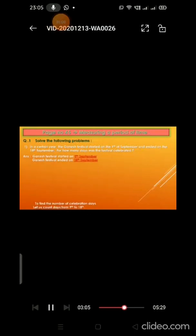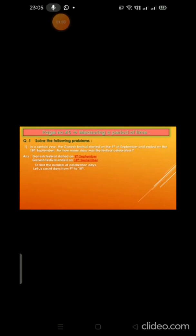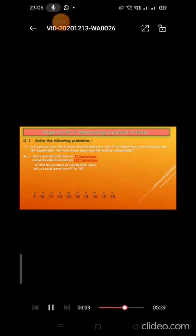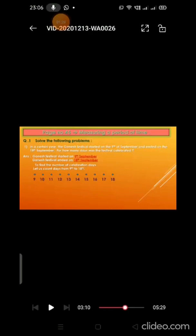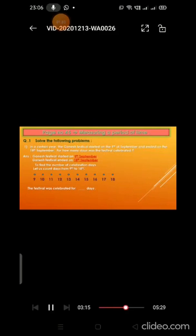After writing this statement, to find the number of celebration days, let us count days from 9 to 18 by drawing dots. We are going to draw 9, 10, 11, 12, 13, 14, 15, 16, 17, 18. Up to 18 we will draw the dots. Now count them. The festival was celebrated for 10 days. If you count the dots, we get the answer: 10 days.